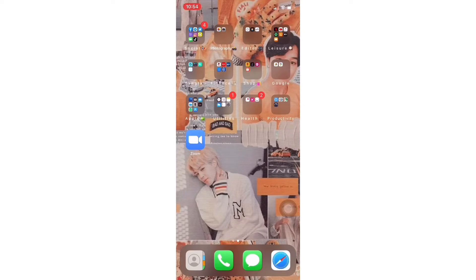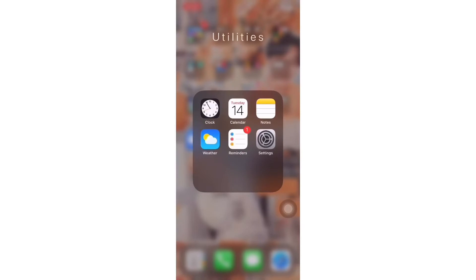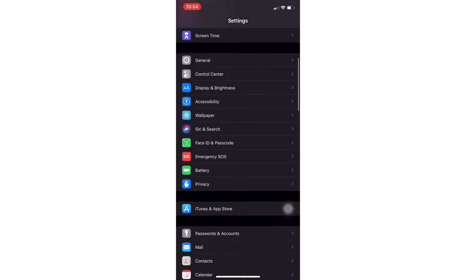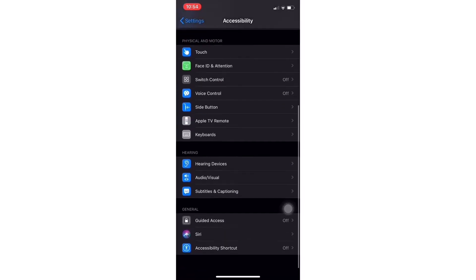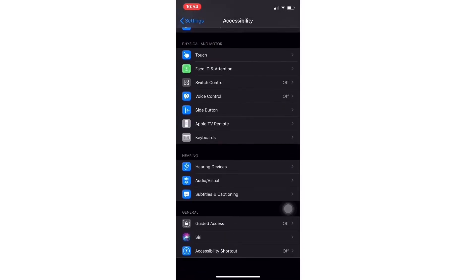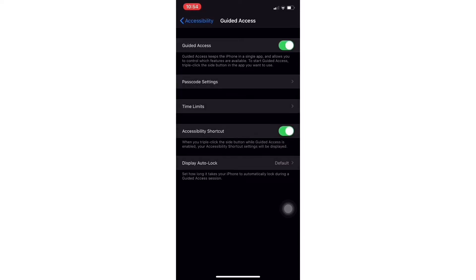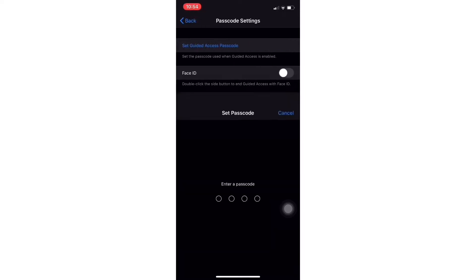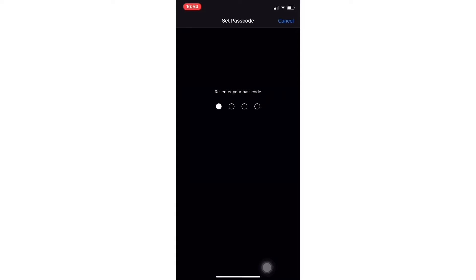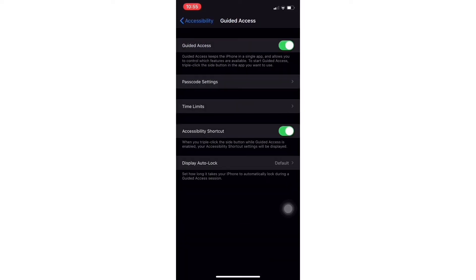The first step is you just need to go to Settings. Then you can go to Accessibility. And on the bottom part, there is Guided Access. Once you turn it on, you can also add some passcode. And also make sure that the Accessibility shortcut is turned on.